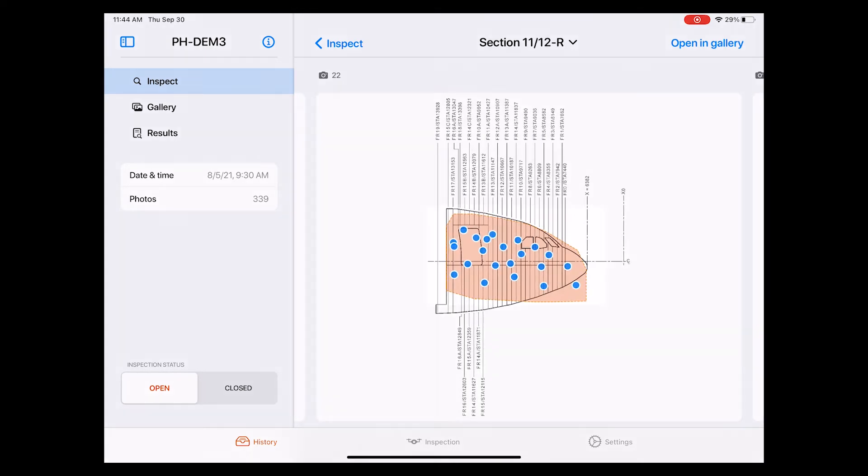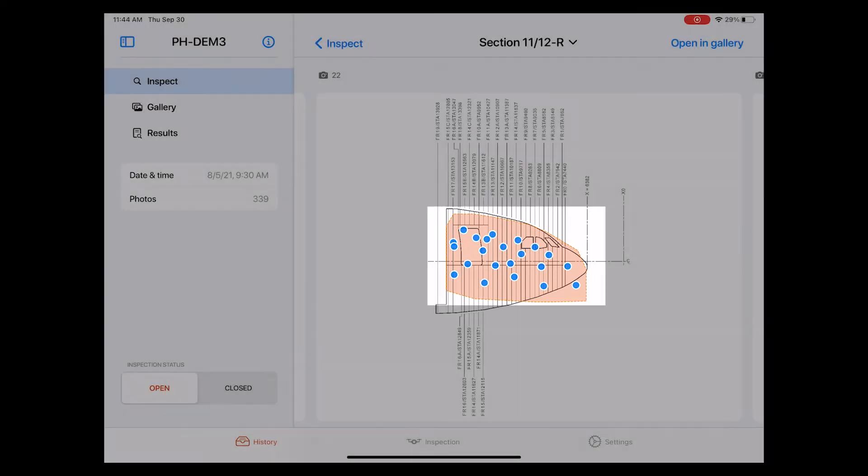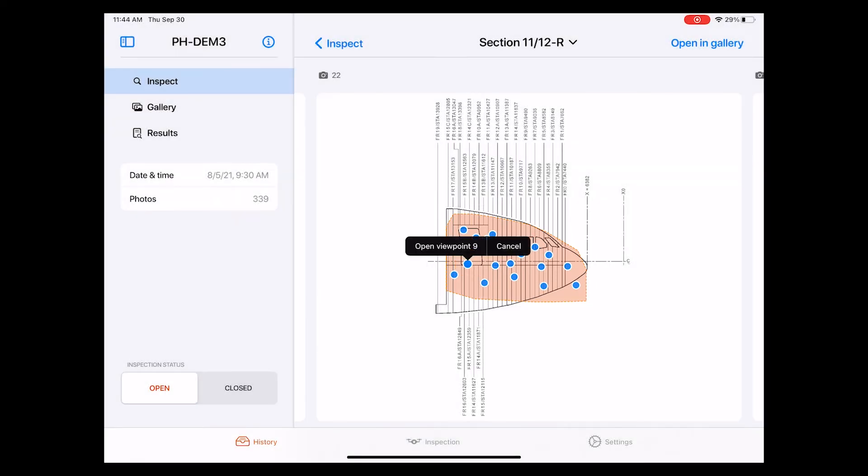Let's go back to the nose section. You notice all these blue dots on the section diagram. Each of these blue dots represents a photo taken by the drone from a specific viewpoint. Let's select this one, for example.